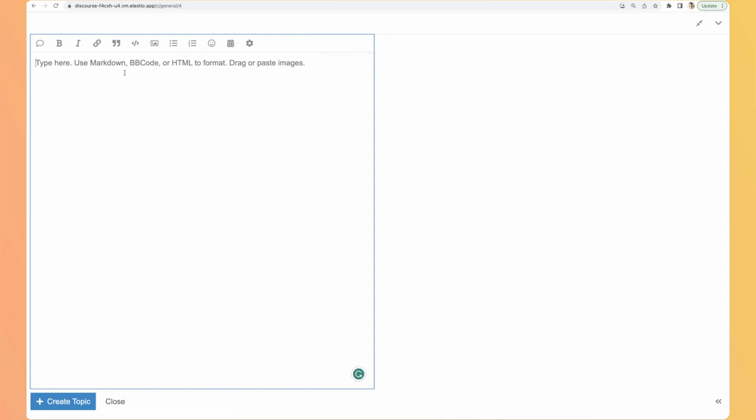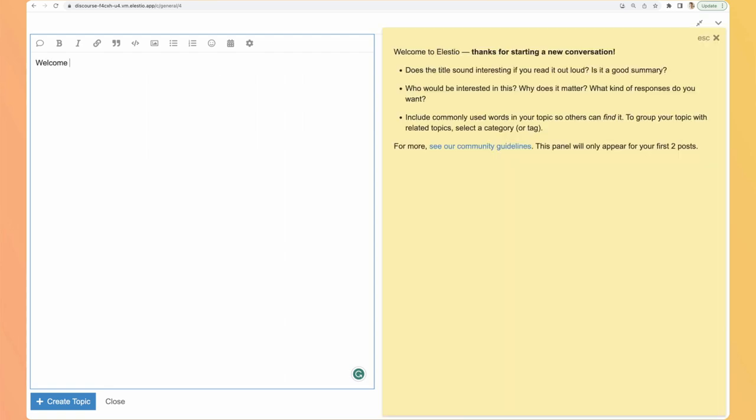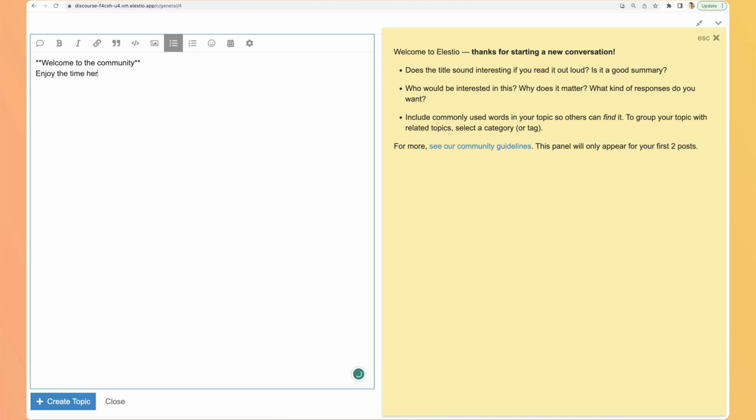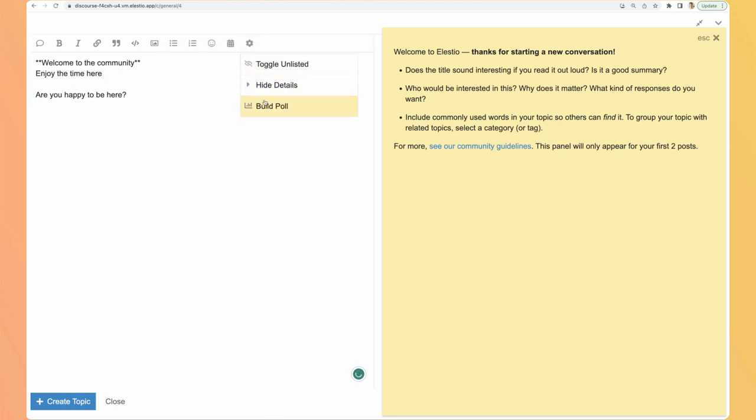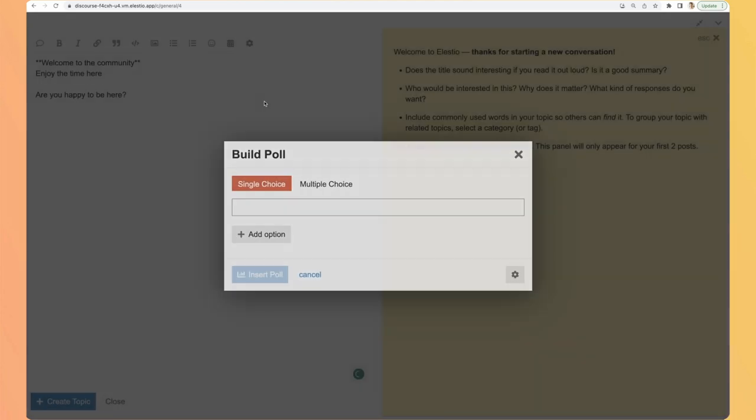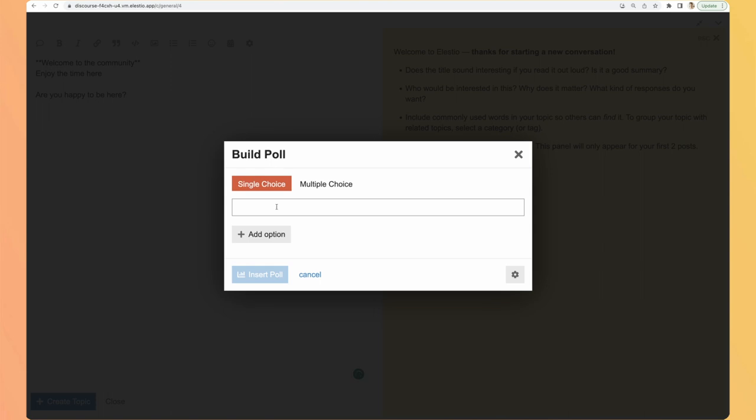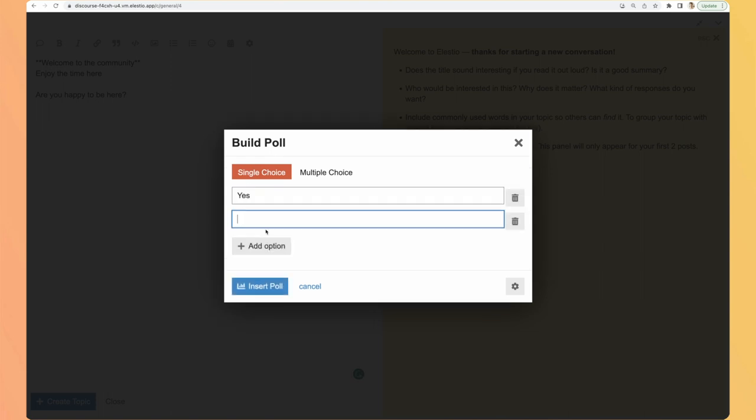By default it's a short version so let's expand it. A great thing is that you can use markdown, BBCode, or HTML. So it's quite handy based on the way you like to create posts. Welcome to the community. I want it to be bold. Enjoy the time here. Are you happy to be here? And there are some plugins available by default like the poll. So yes, no. I insert it.